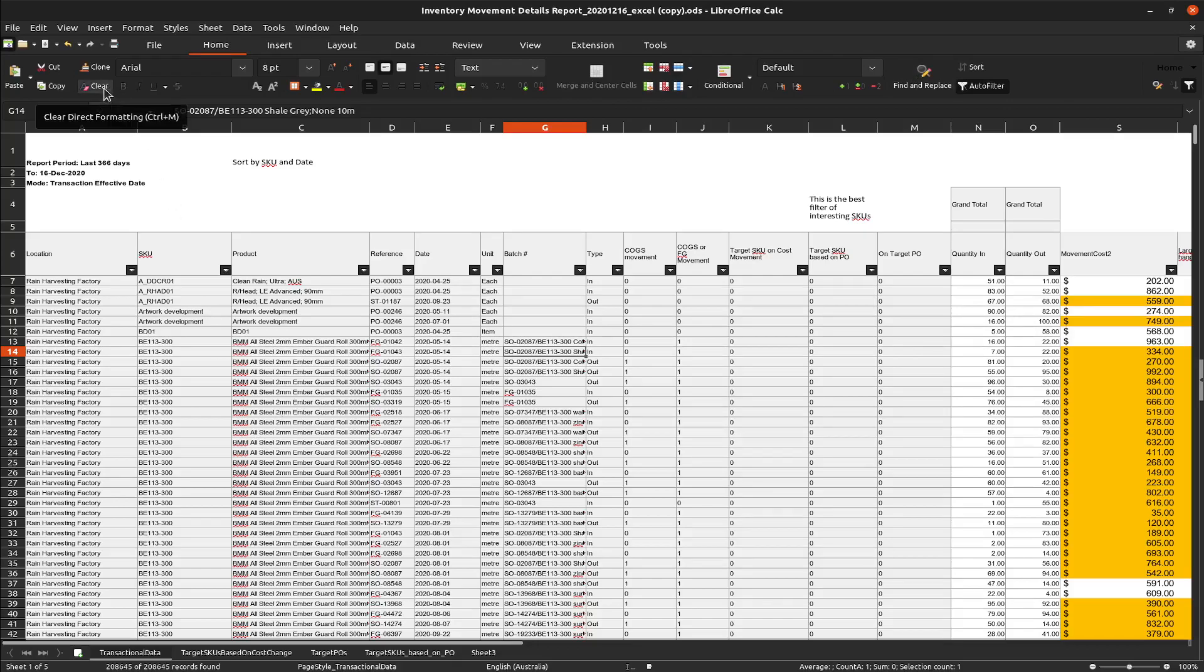So conclusion is LibreOffice is still stable with a large spreadsheet, and performance has improved absolutely dramatically.